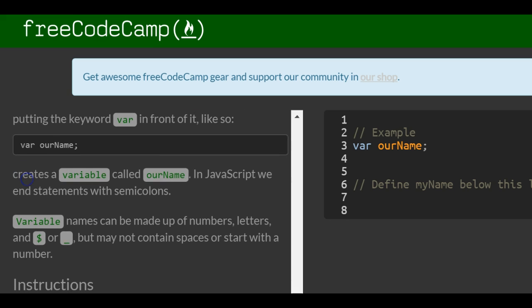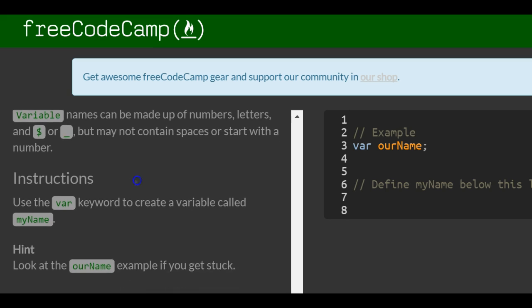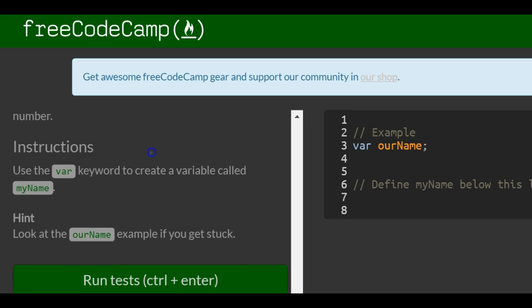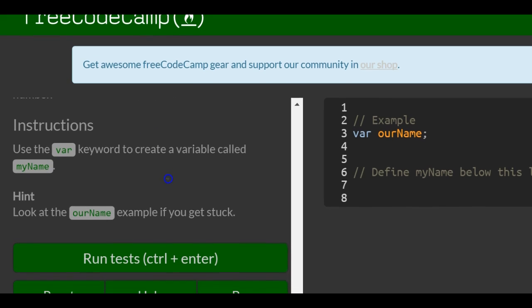So var ourName creates a variable called ourName. In JavaScript we end statements with semicolons. Variable names can be made up of numbers, letters, and dollar sign or underscore, but may not contain spaces or start with a number.